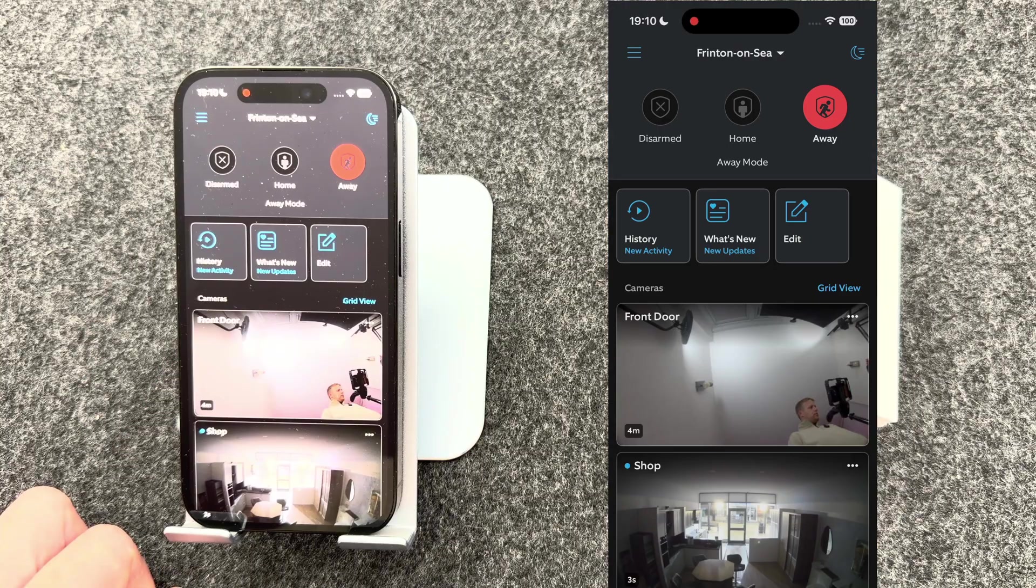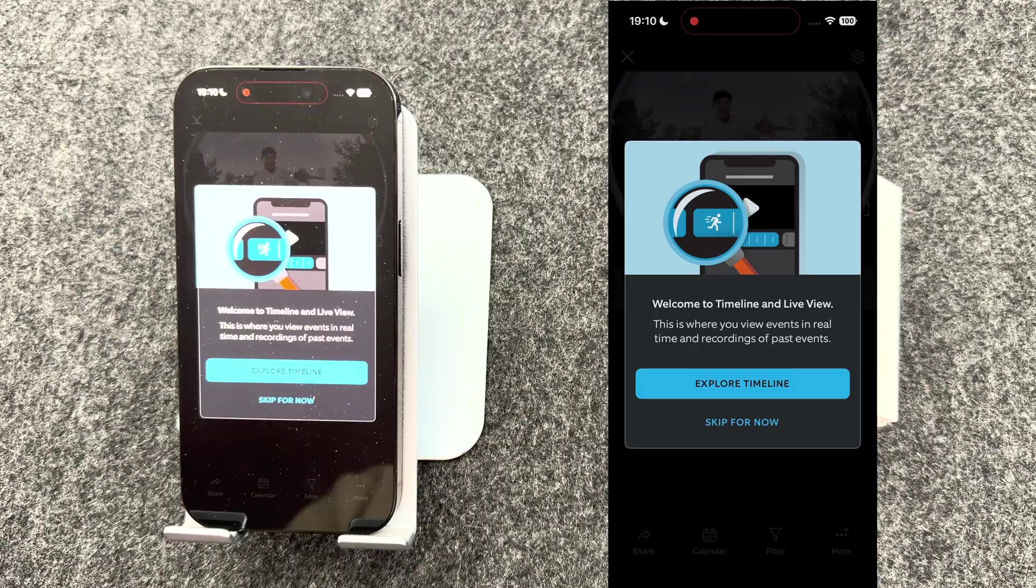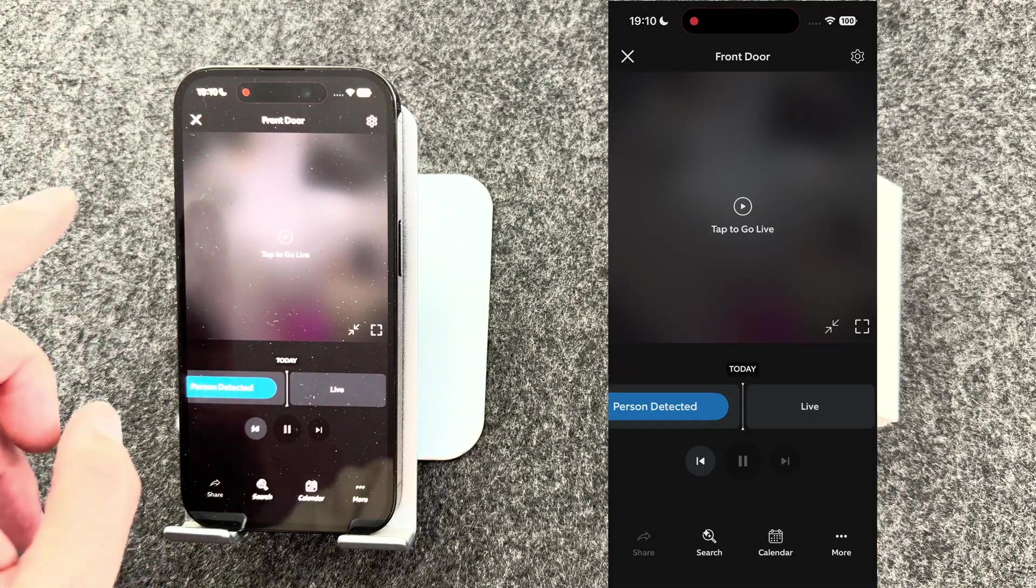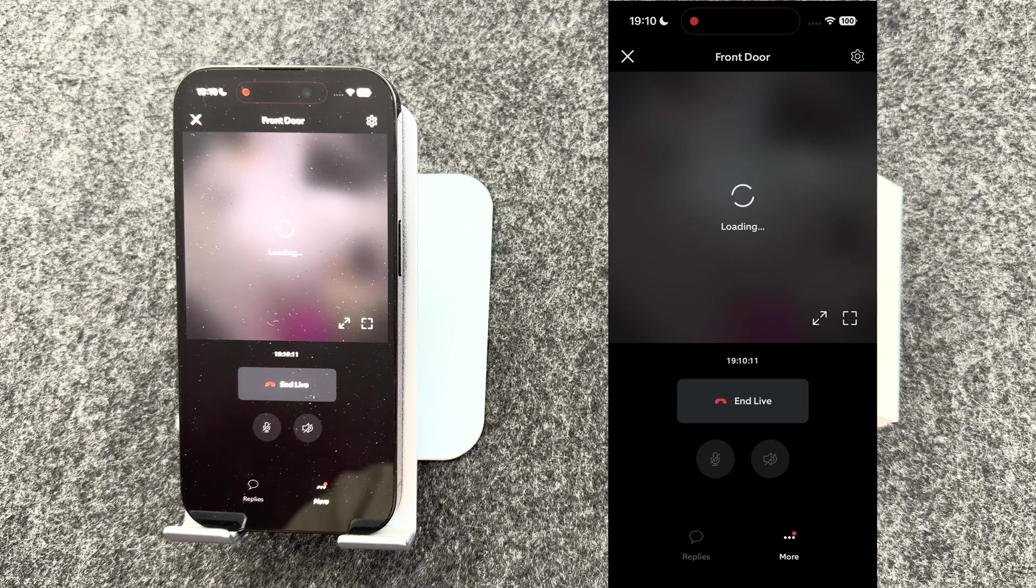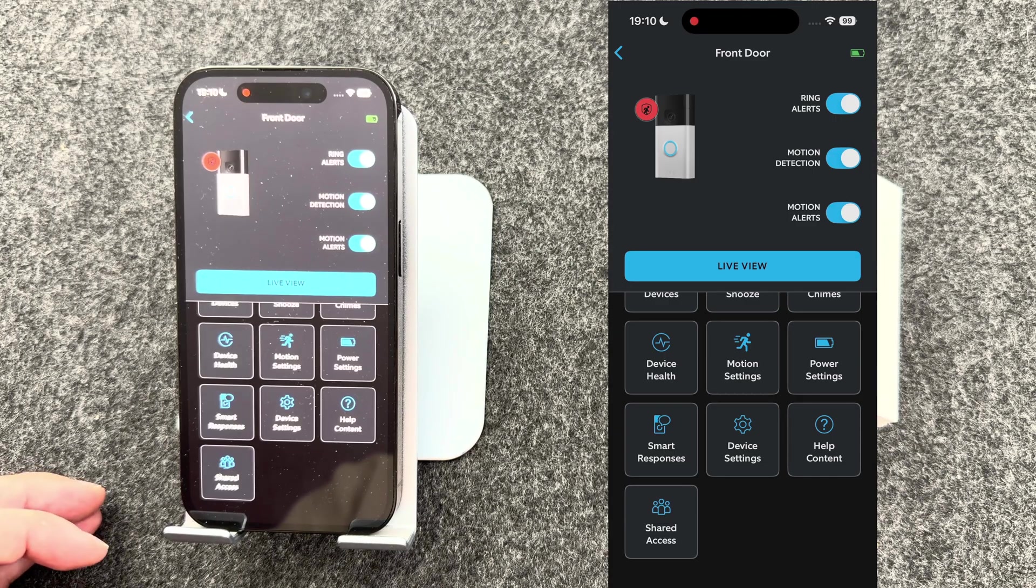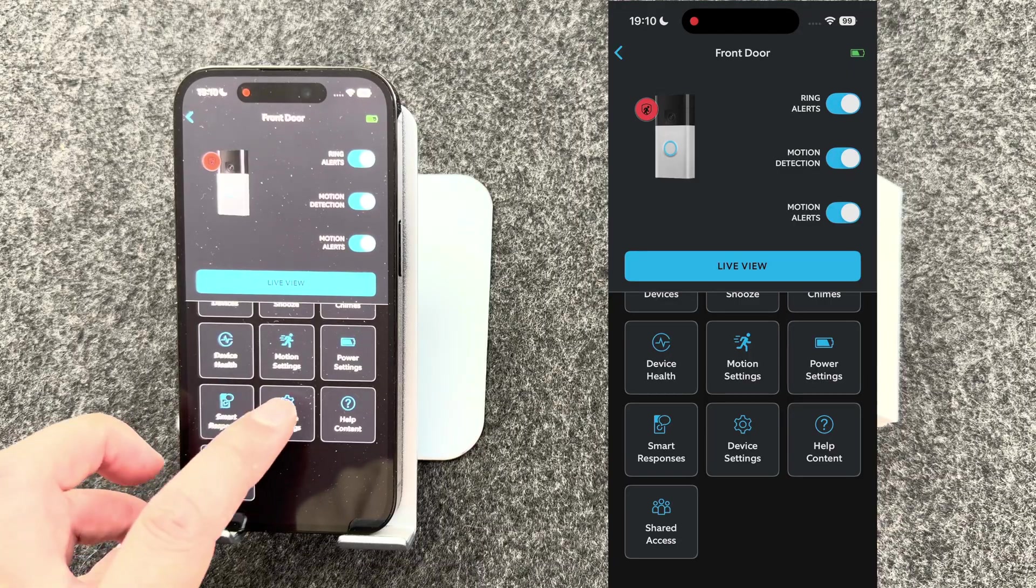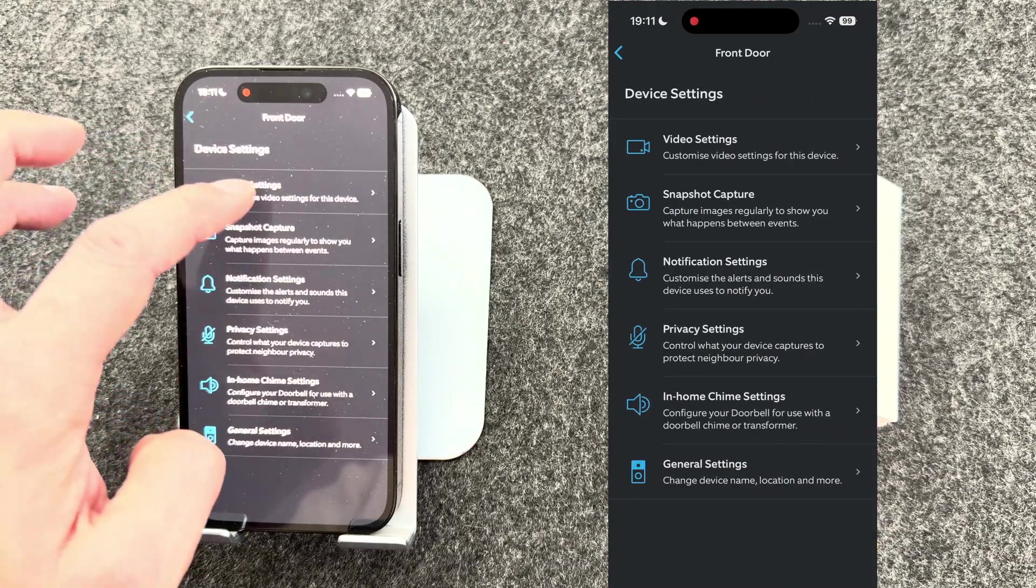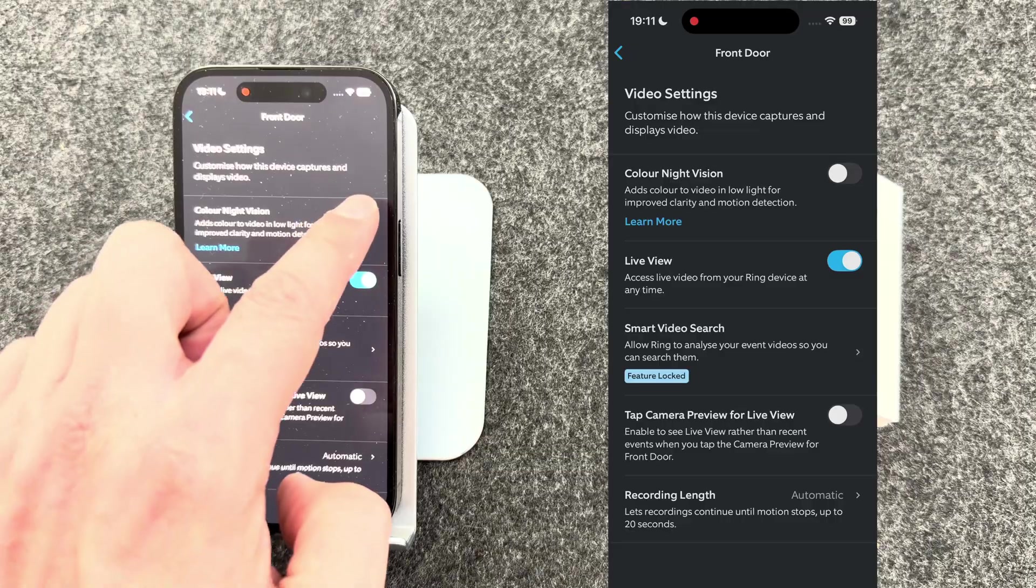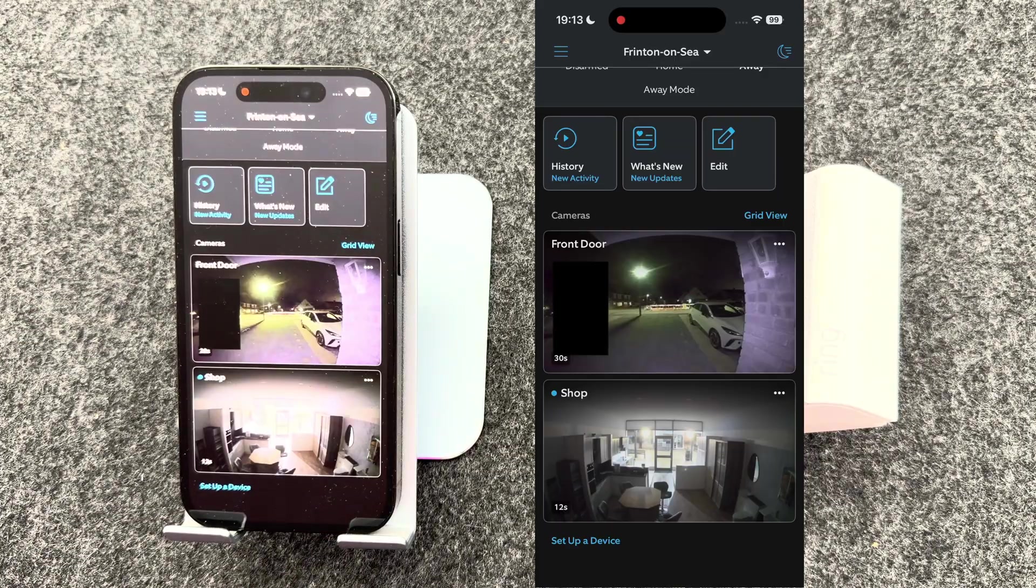To view the live view at any time, just press the window and then tap to go live. One useful feature it's worth knowing is how to have color video at night. Go to device settings, go to video settings. From here, you can turn color night vision on and off.